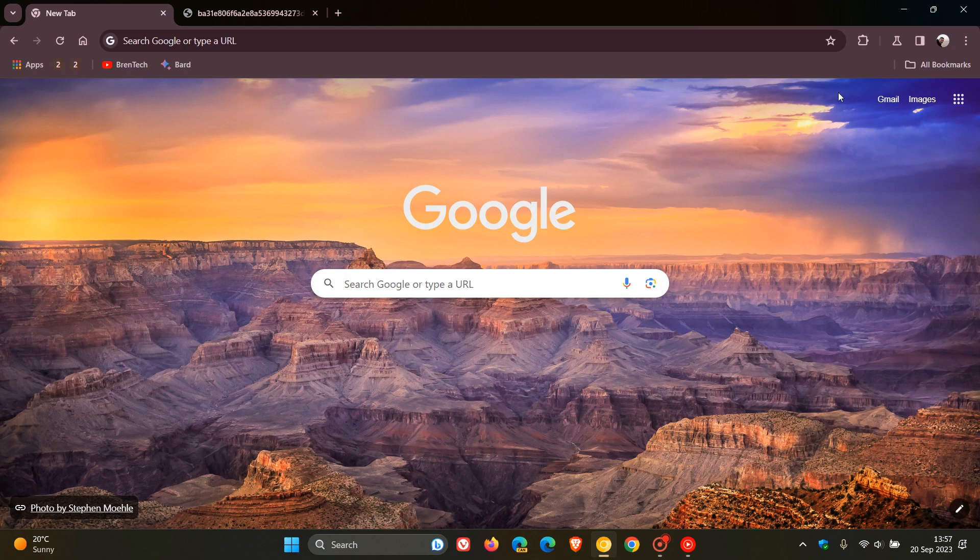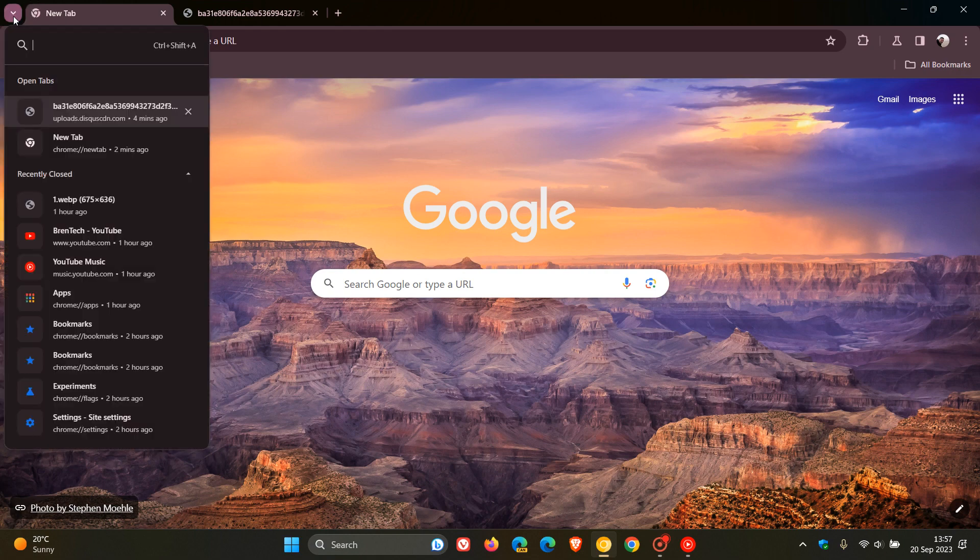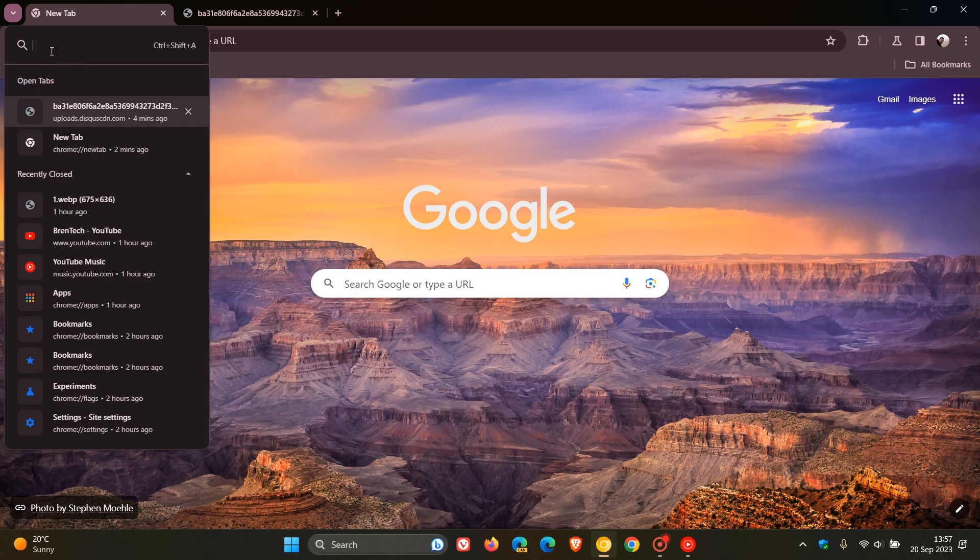One of these changes is that Google is now moving the tab search that originally was located at the top right and is progressively moving this over to the top left, to the left-hand side of the new tab, where you can search through your tabs, view your open tabs, and see your recently closed tabs.